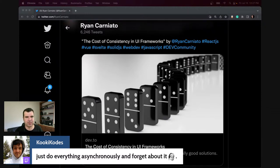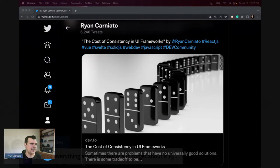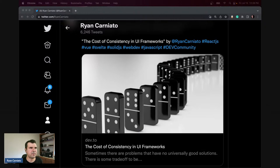The just-do-everything-async approach is essentially the React model — everything's in the past until it commits. The only challenge is when people get really tripped up asking why something isn't updated.